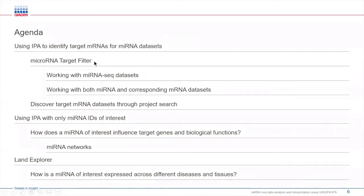With IPA's microRNA target filter, you will learn how to identify biologically relevant mRNA targets using your microRNA dataset, and how to further refine your microRNA targets when you have corresponding mRNA data available.